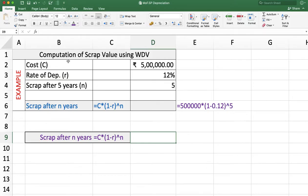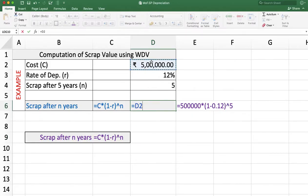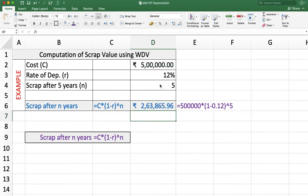In this example, we want to calculate the scrap value after 5 years of a machine costing Rs 5 lakh, with the rate of depreciation at 12% using the written down value method. We use the formula: cost multiplied by (1 minus R) to the power 5. This gives the scrap value after the 5th year, which is Rs 2,63,865.96.